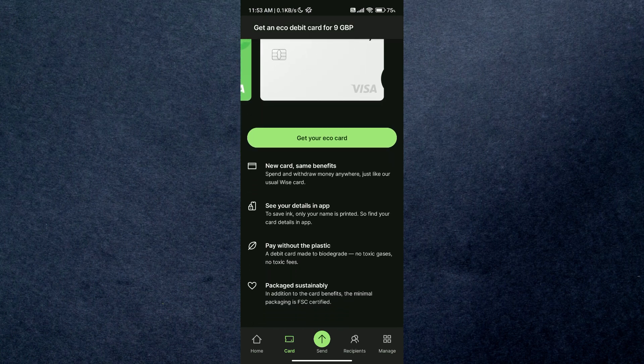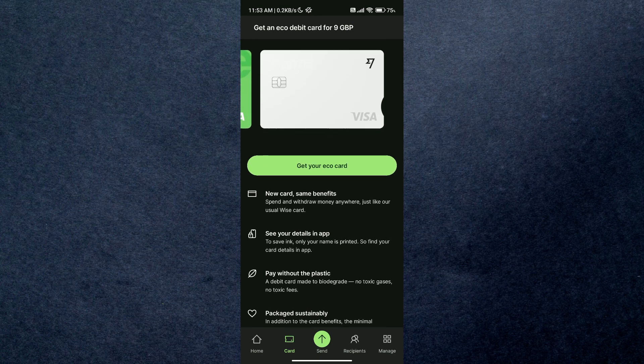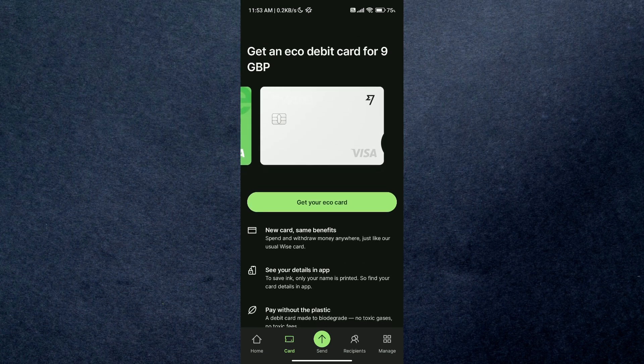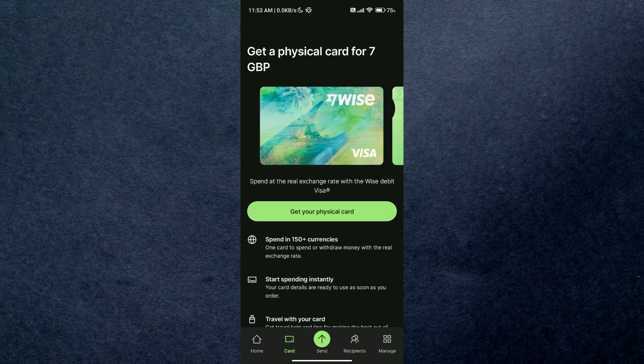It will then ask you to add money to your account and verify your identity. Once you have completed all the steps, your card order will be placed. And that's how you can apply for a debit card on Wise.